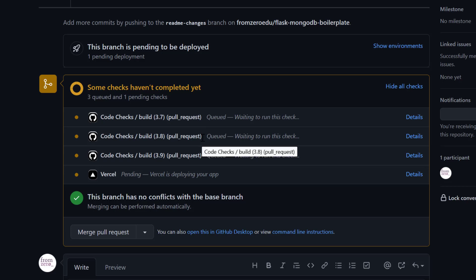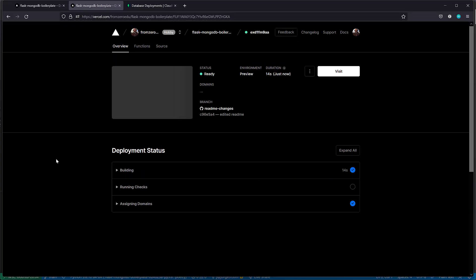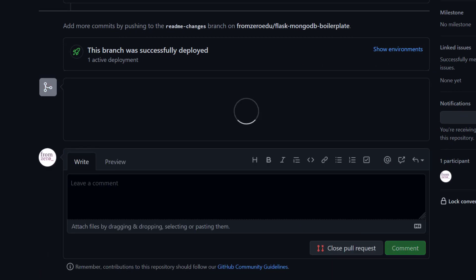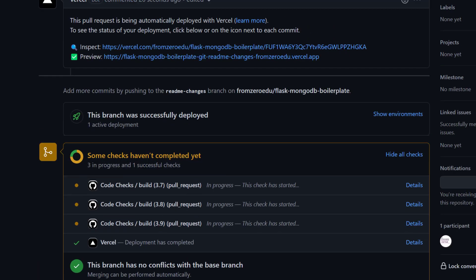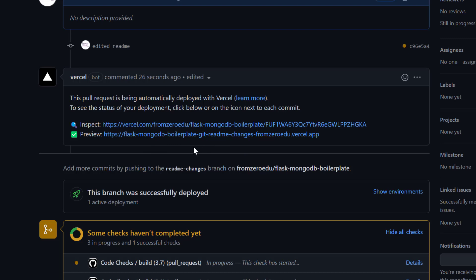You'll see that Vercel is now generating things for us. I have some code checks in here. If we see the details, it's building the application. That's pretty cool because we have a preview version. If we go back now, it says deployment has completed. Let me refresh the page. You see here how it says inspect and preview.